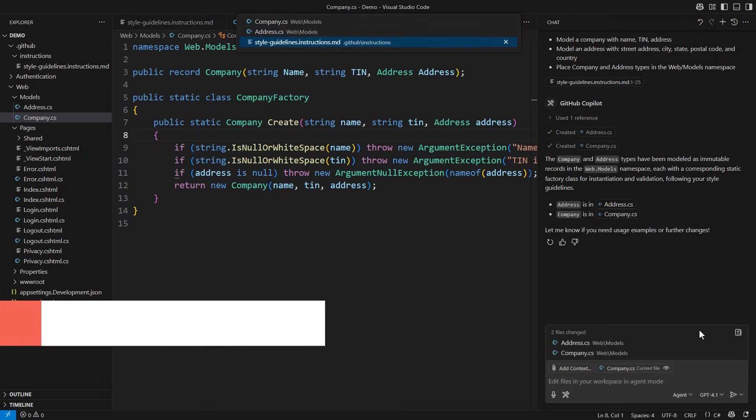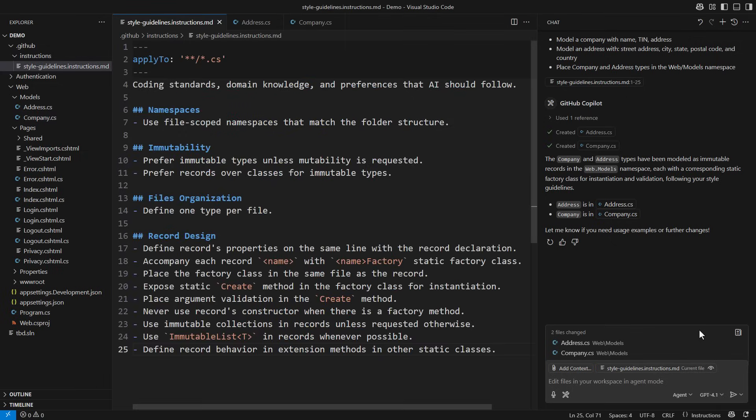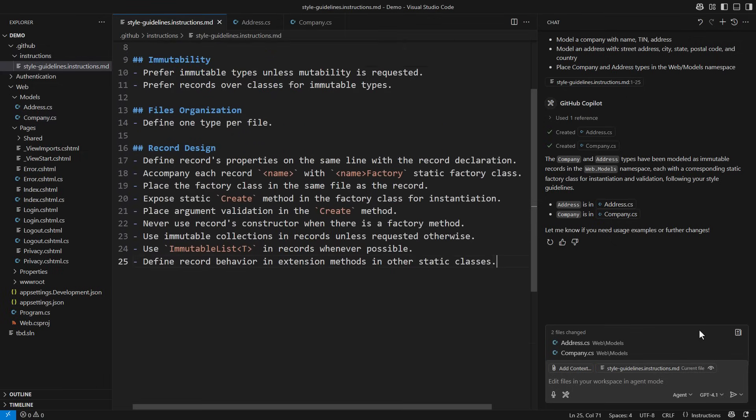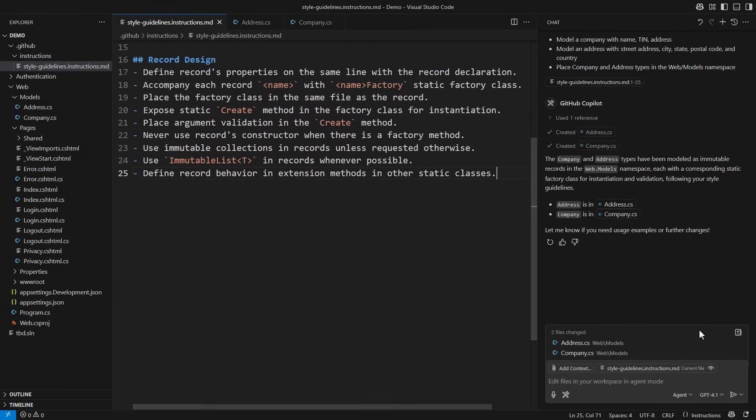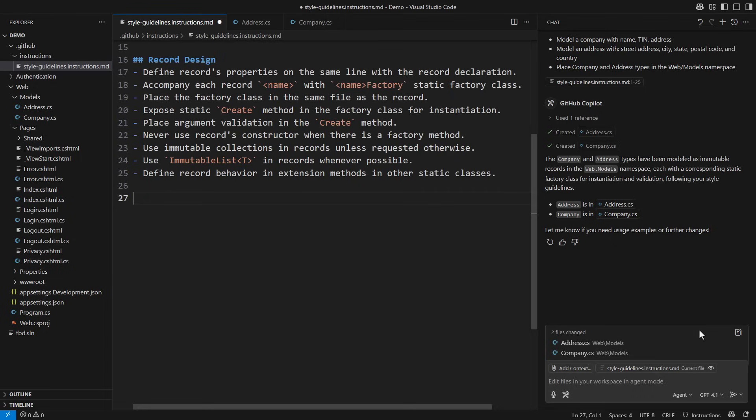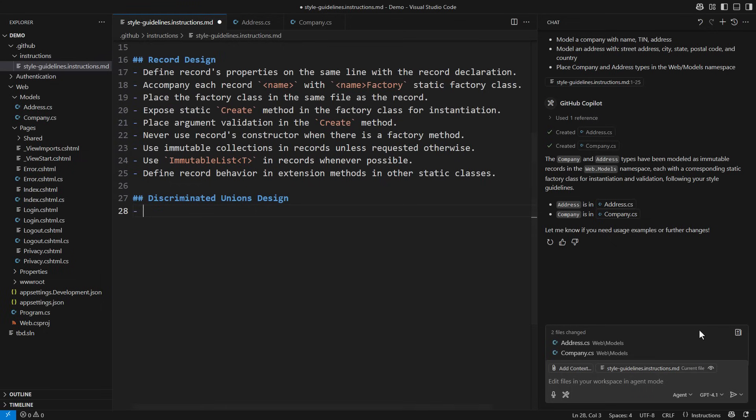I will now define the instructions for discriminated unions. Any immutable domain model will be swarming with discriminated unions. The C Sharp language still does not support them natively, but we can easily work around that. Look at this.